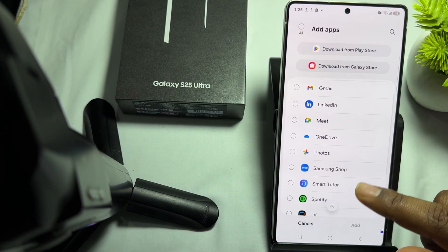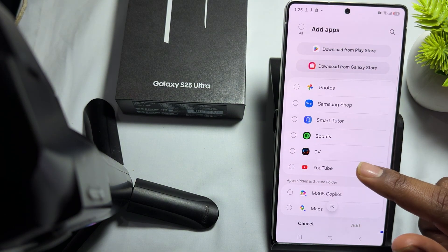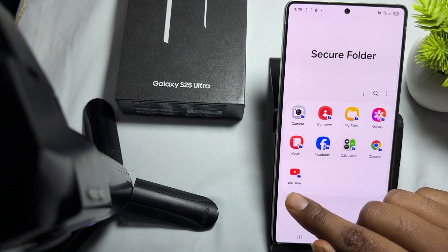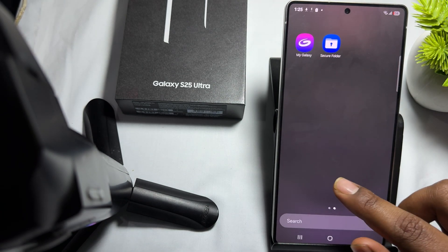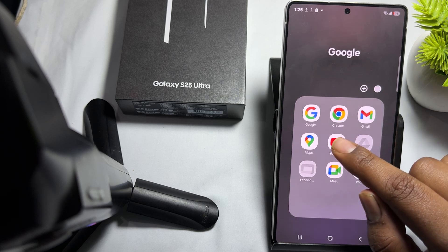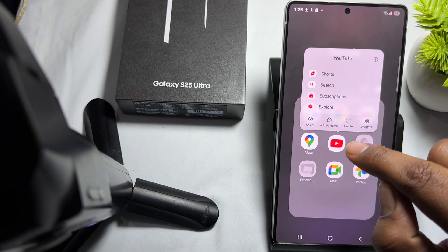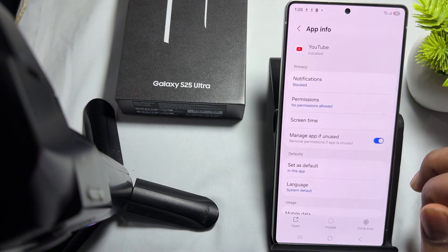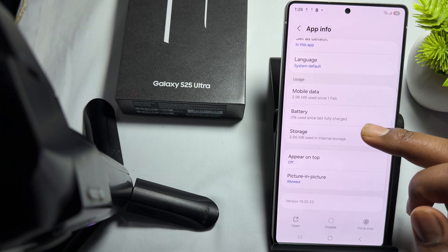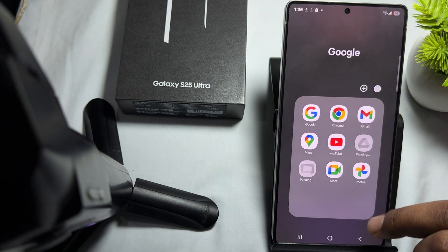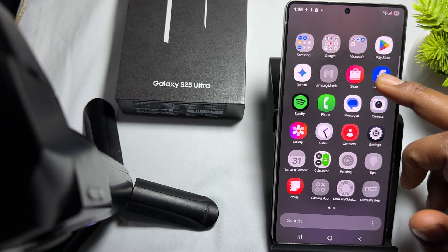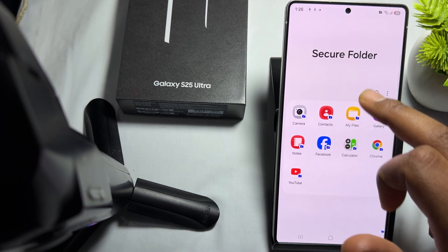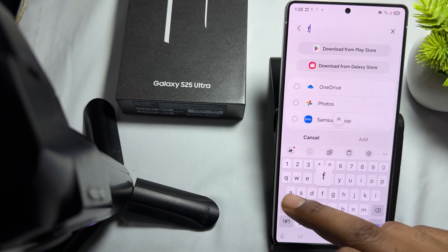For example, I first tried to lock YouTube, but we are unable to uninstall YouTube from the normal way. So instead, we choose Facebook. Go back into the Secure Folder, enter your password, tap the plus icon, and select Facebook.